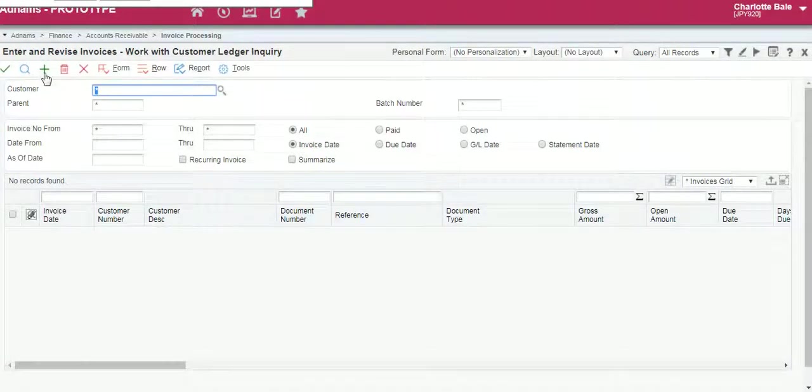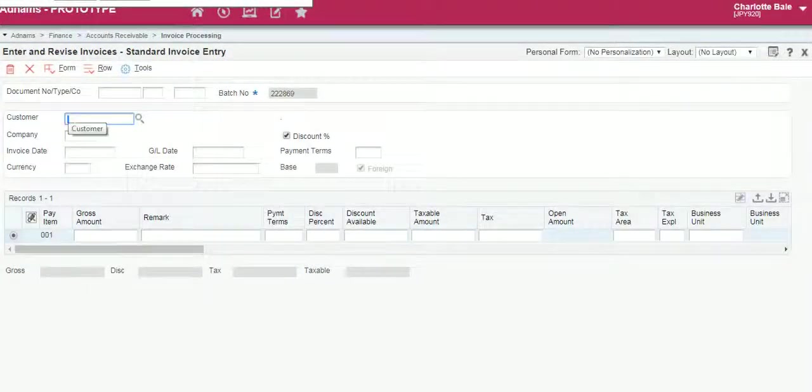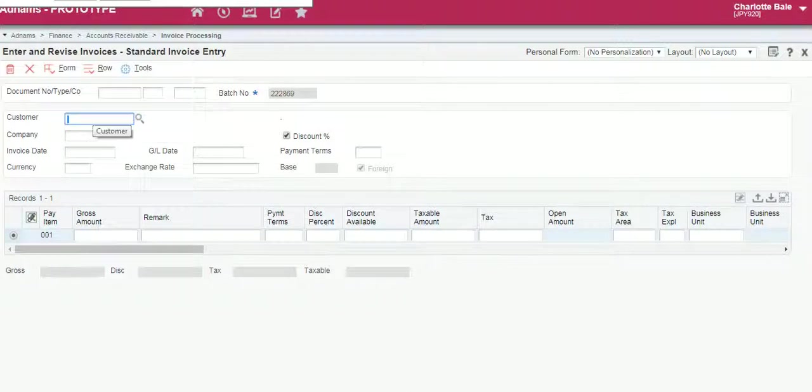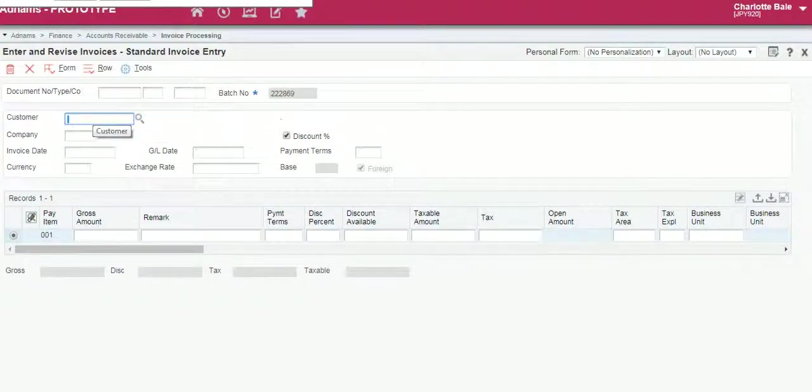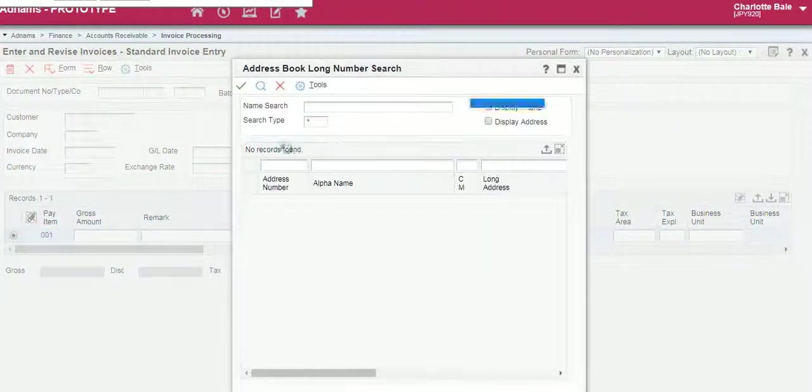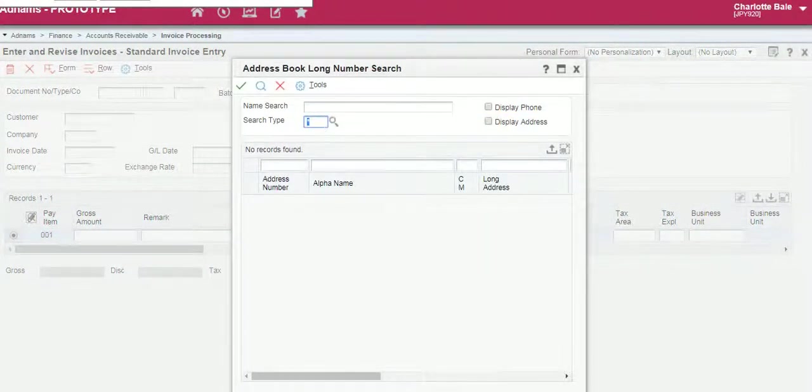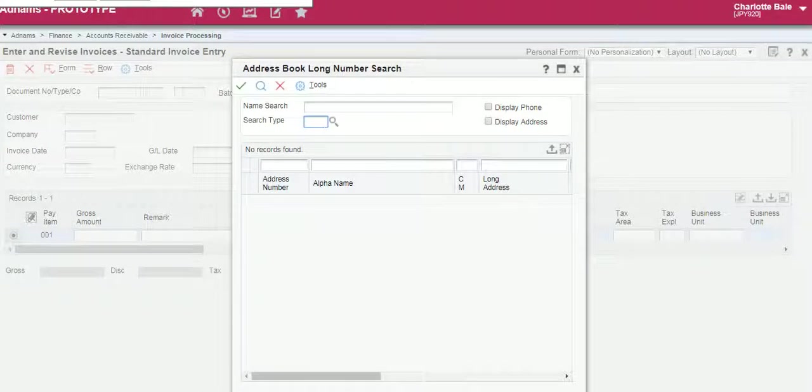From here we click the green add button and we fill out the details as we have done before. If you already know your customer number you can enter it into this box here, or we can search for a customer by clicking the small magnifying glass.